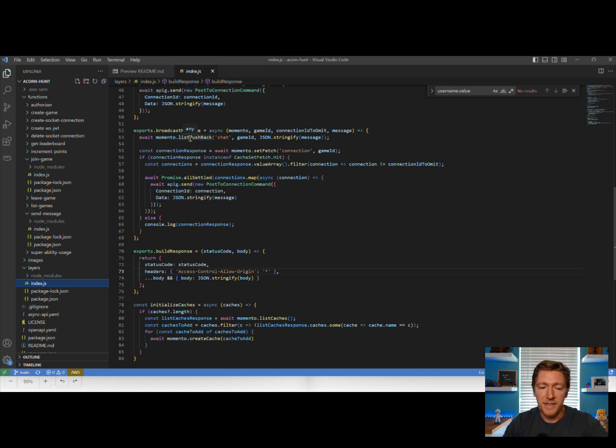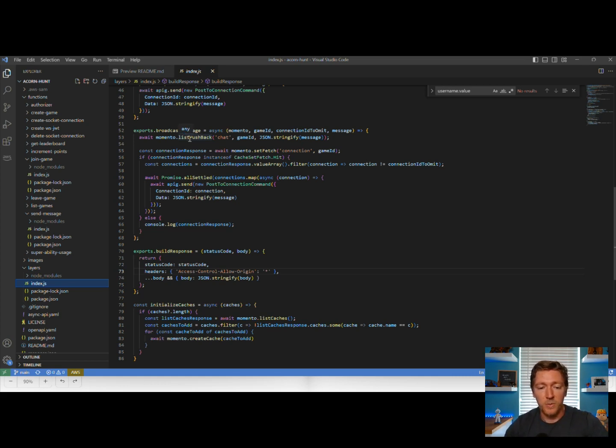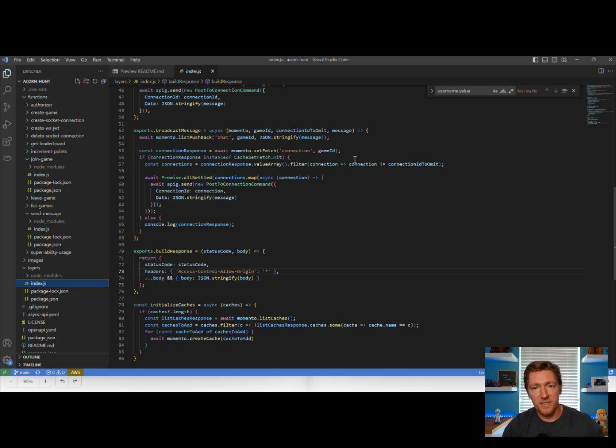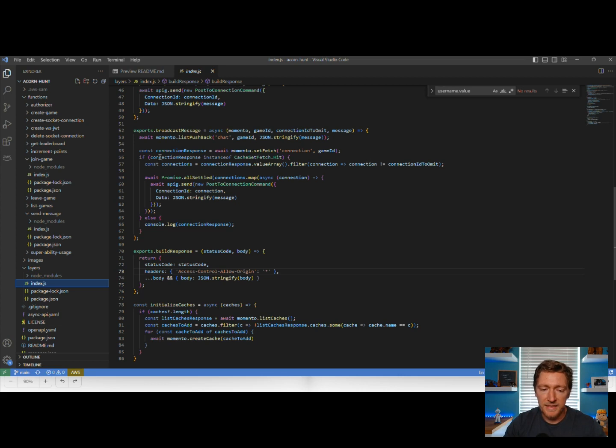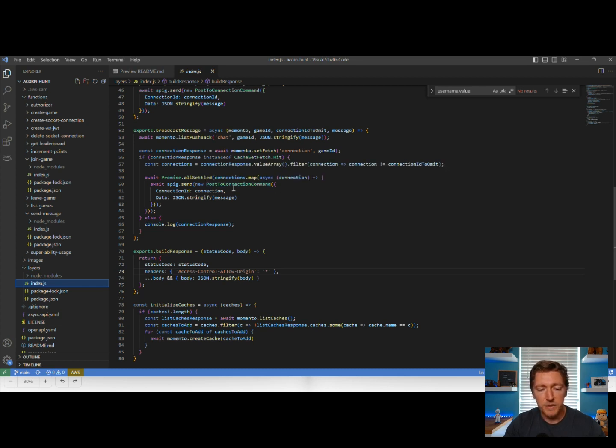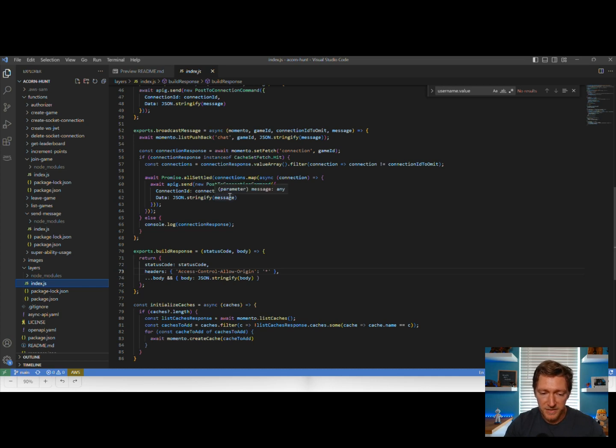Now, remember, a list inside of Memento cache is an ordered list. So we're pushing something in so it can be saved chronologically. Then we're going to fetch all of the WebSocket connections associated with that game. And then down here, we're going to iterate over all of them and use the AWS SDK to push the data from our message to every one of those connections.